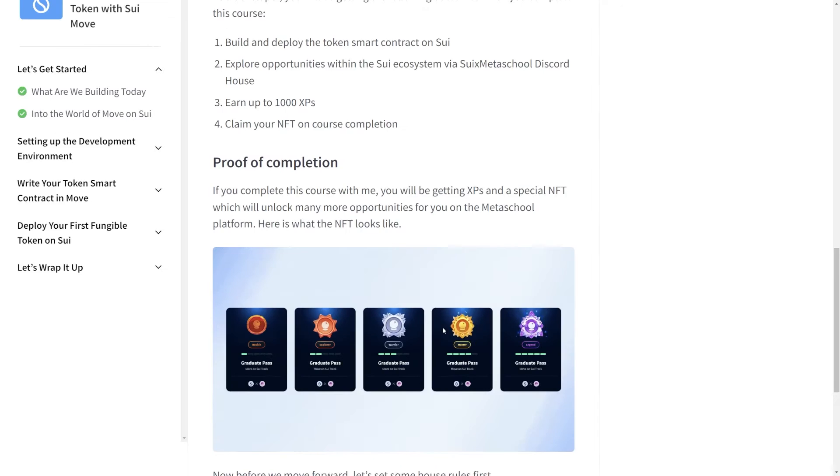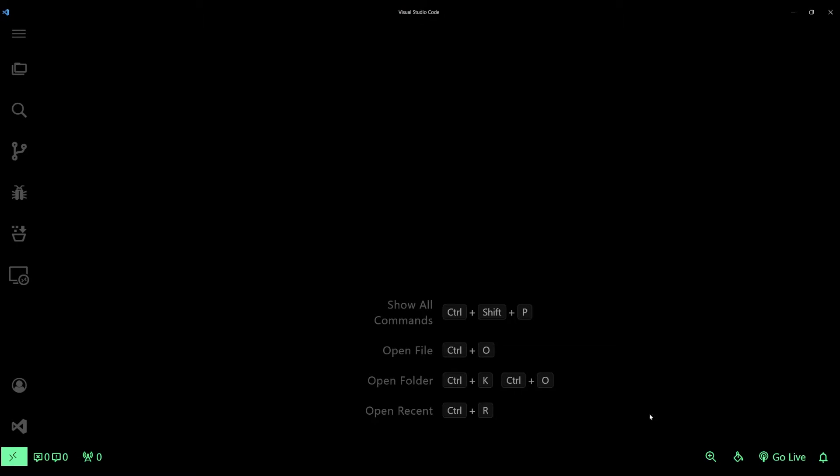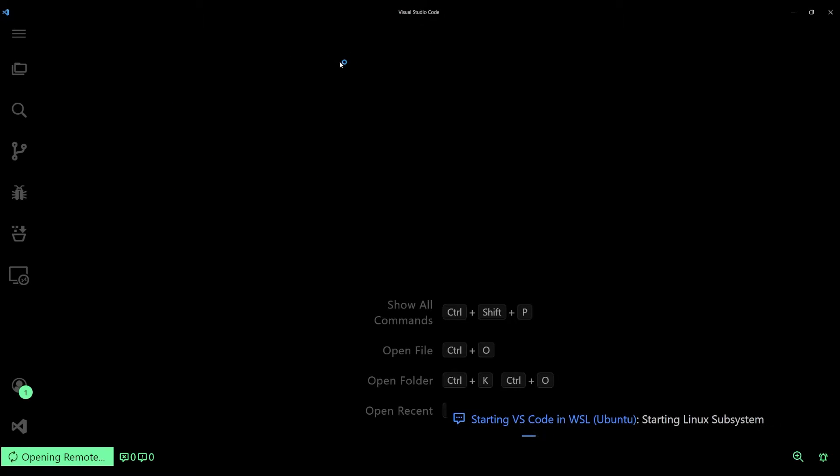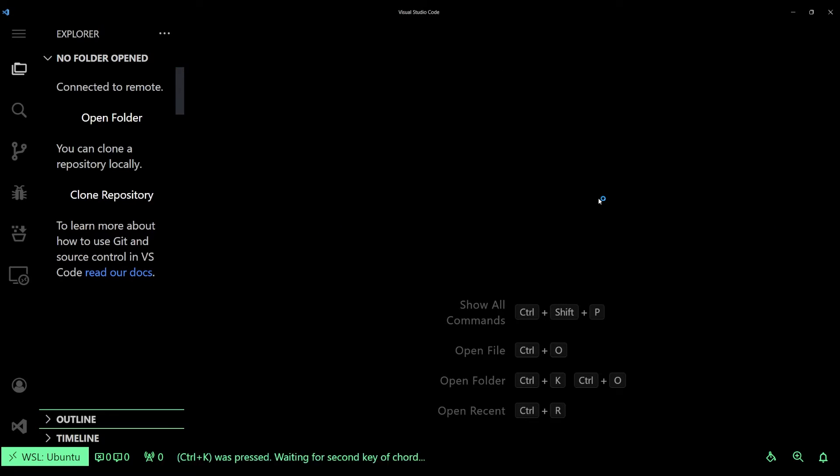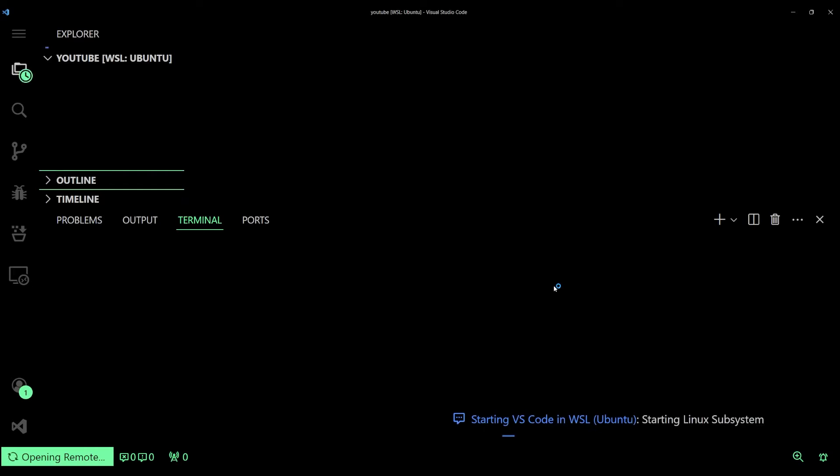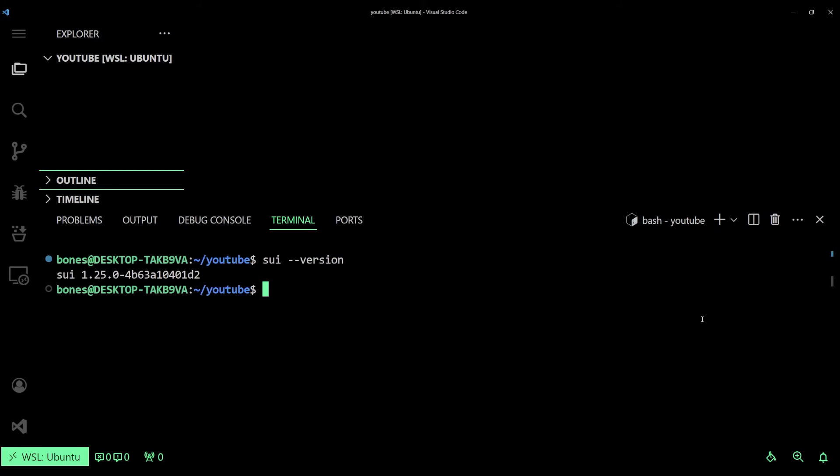All right, first things first, let's set up our coding environment. I'll assume that you've already installed the latest version of Sui and Rust. Just to be on the safer side, open your terminal and type sui --version. This command will show you the version of Sui that has been installed within your system. This is important because we want to make sure that there is no mismatch between the client and server API.